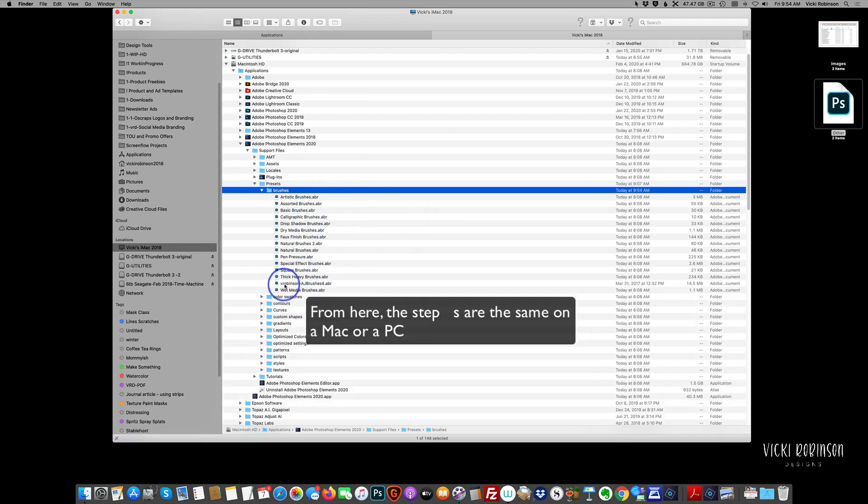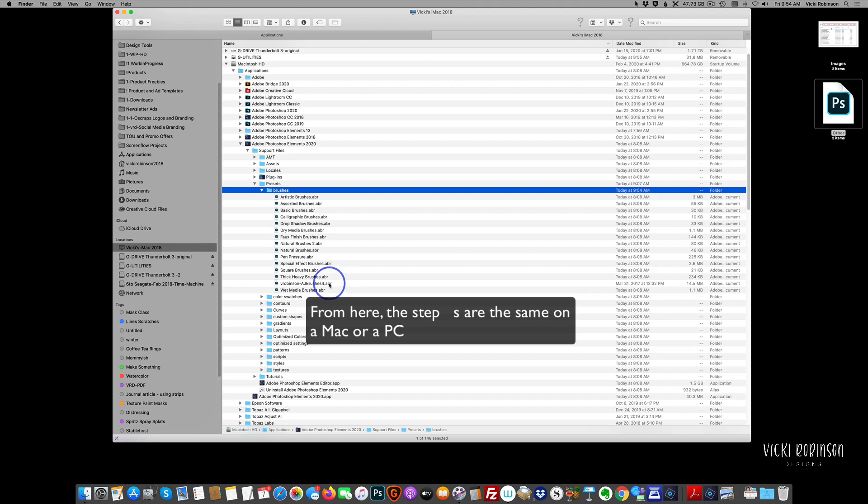And when we do that, you'll see that now you see V. Robinson, or in this case for my brushes, you'll see the name of the brush file that you're working on is here in the list. So what we've done is we have installed these brushes into Photoshop Elements. And so whether you're doing this on a Mac or a PC, this is actually the install process. Remember that you need to have had Photoshop Elements closed in order to do this step.